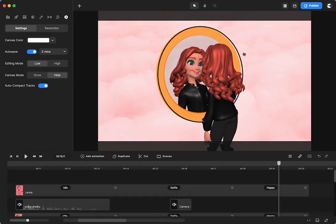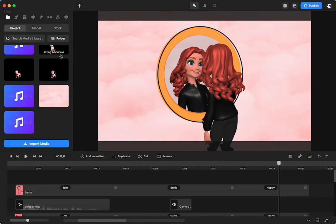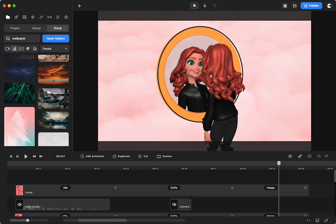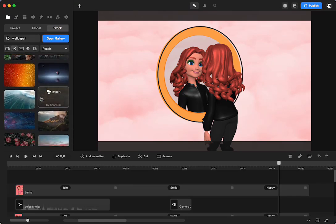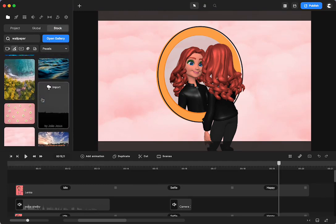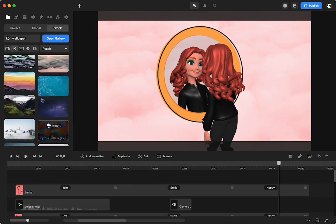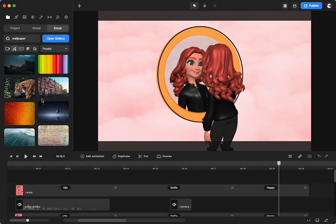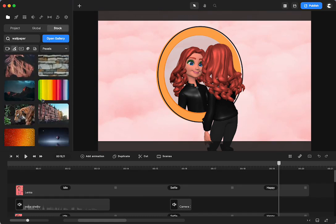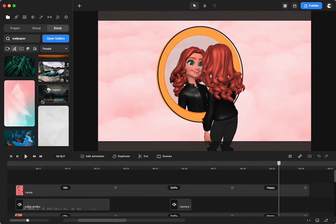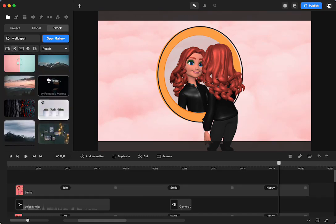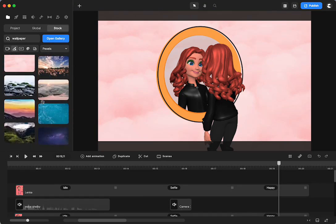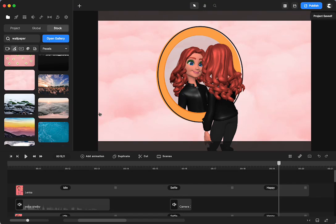I don't have an exciting room background but I wanted to make it really easy. So what I had done is I just went to stock and I put in wallpaper and then I just grabbed the first kind of neutral one that I saw. There it is right there.